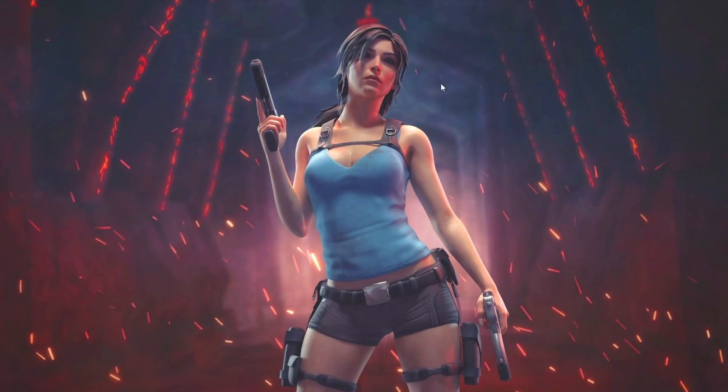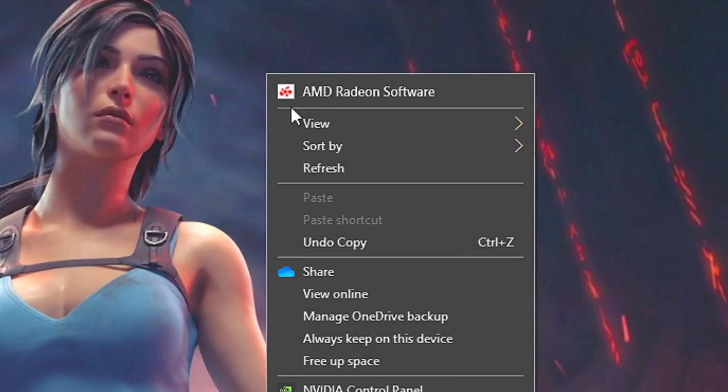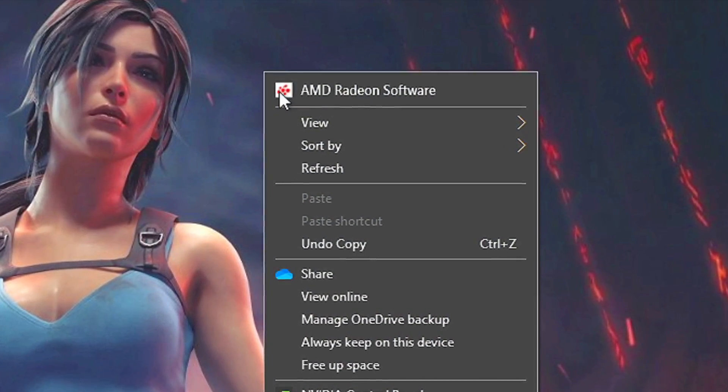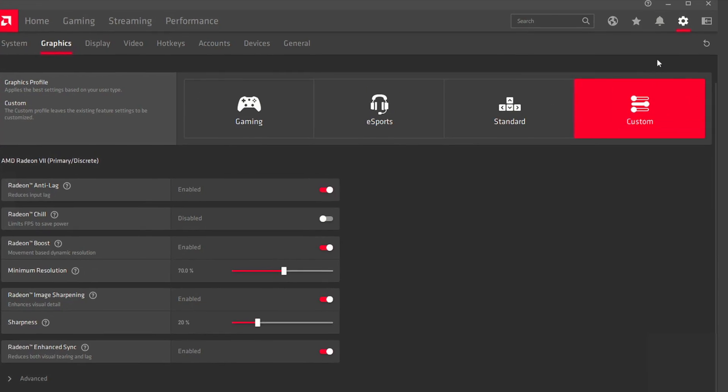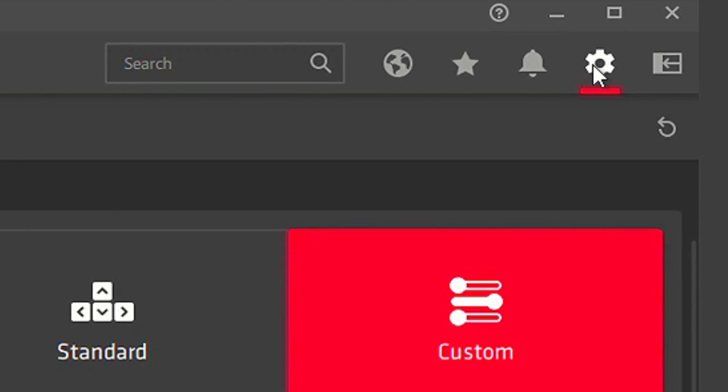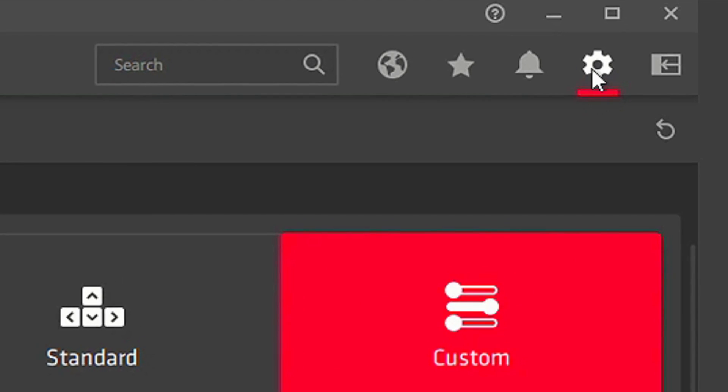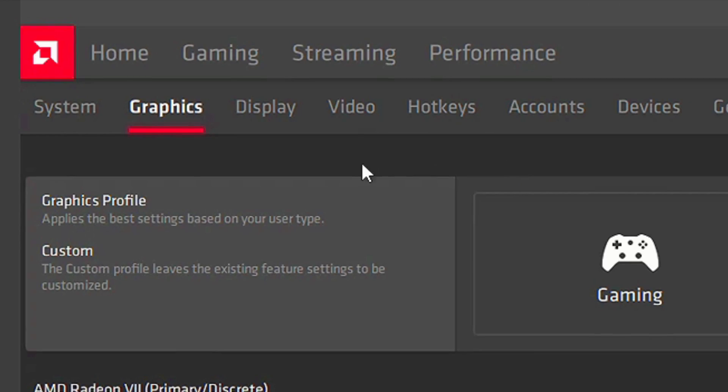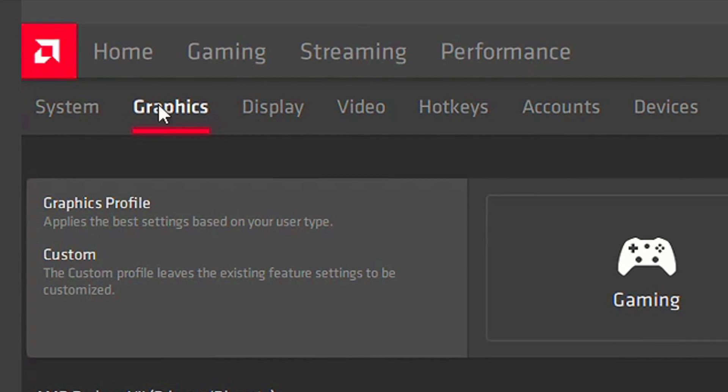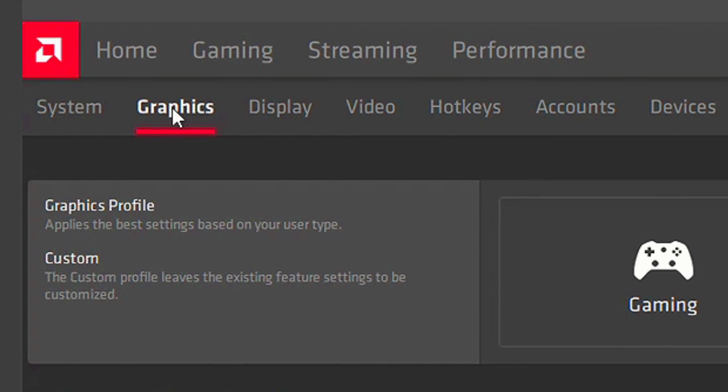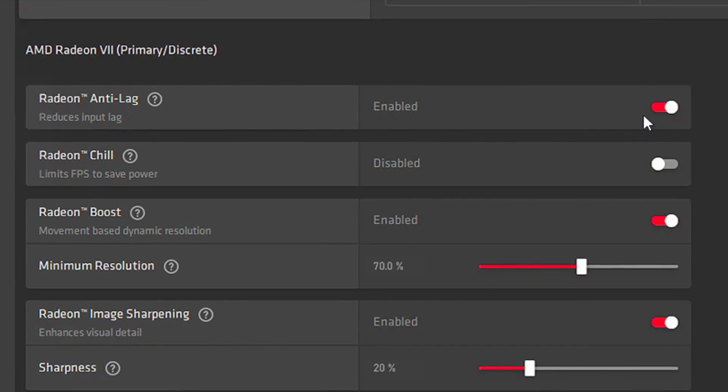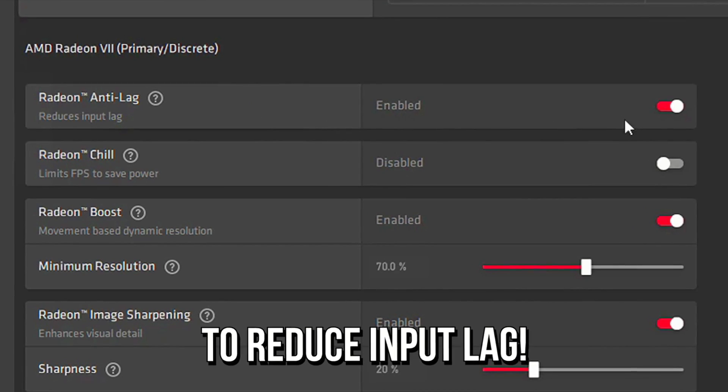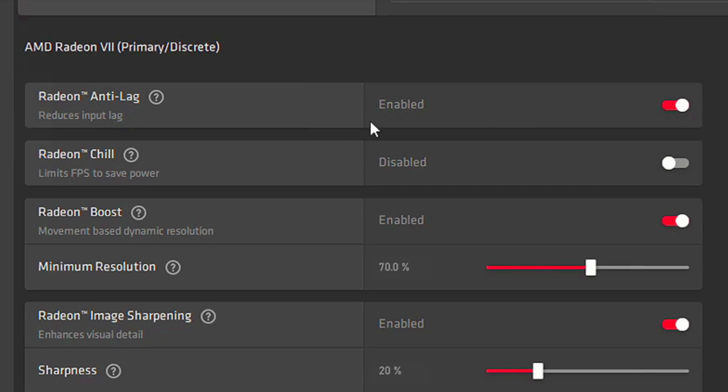First, right-click on the desktop, and then select AMD Radeon Software. After that, click on this gear to open the global settings, and then select the section Graphics. In Radeon Anti-Lag, select Enabled to reduce input latency.